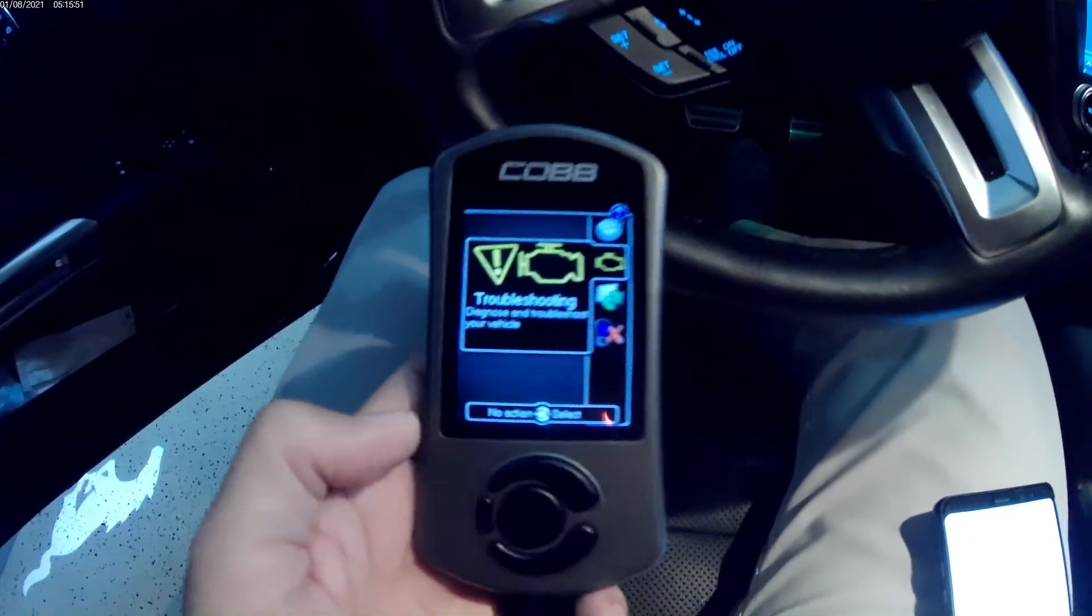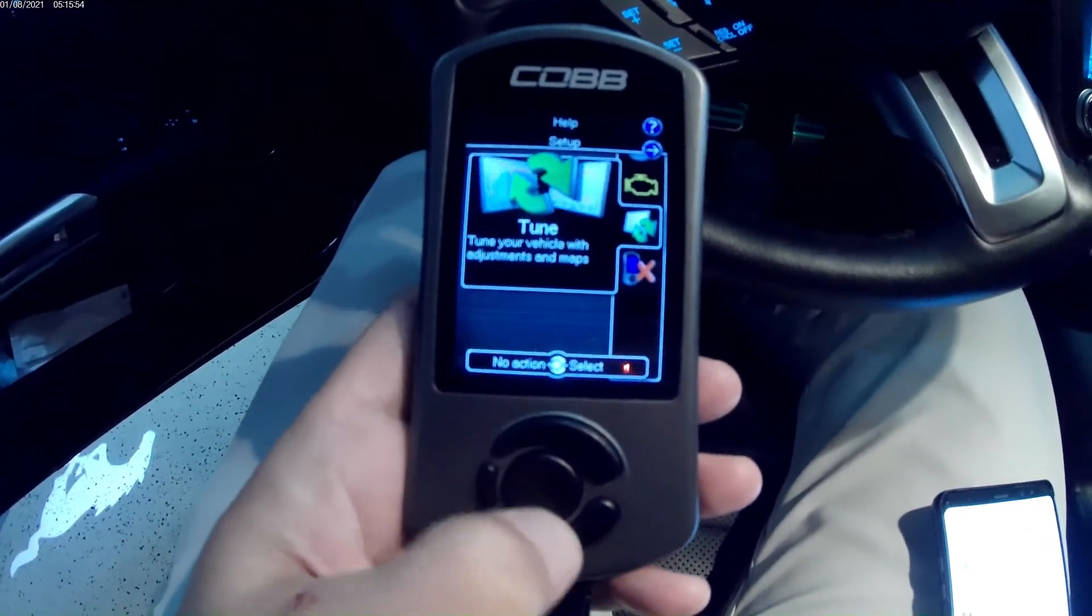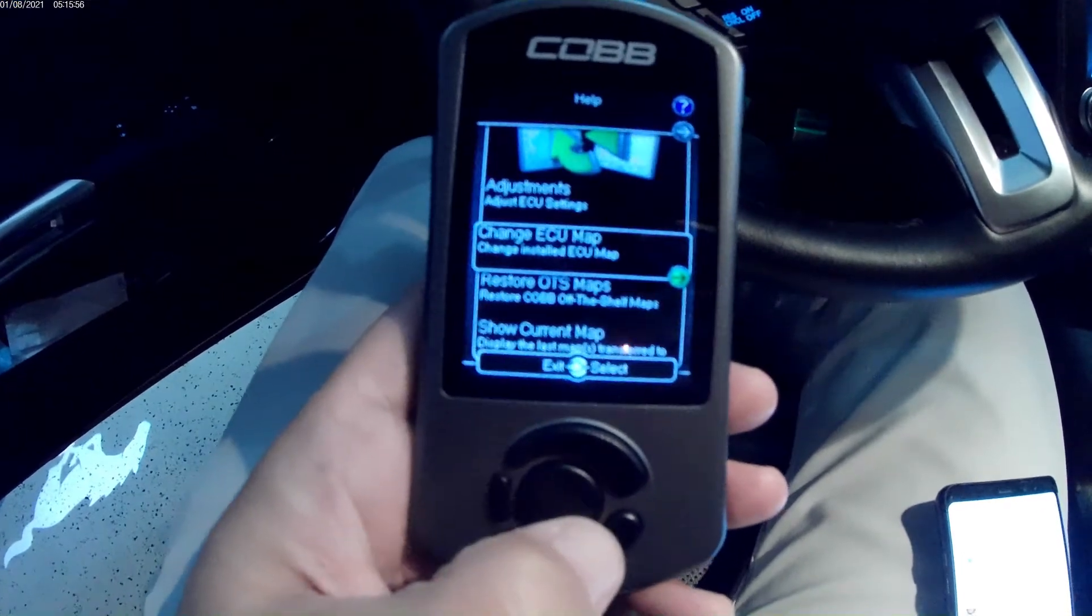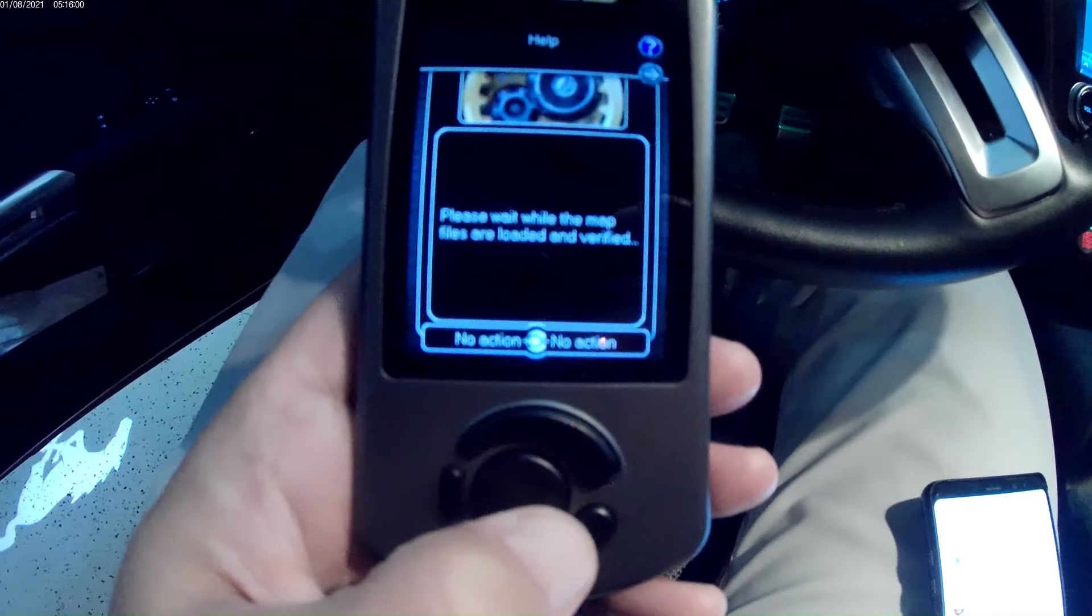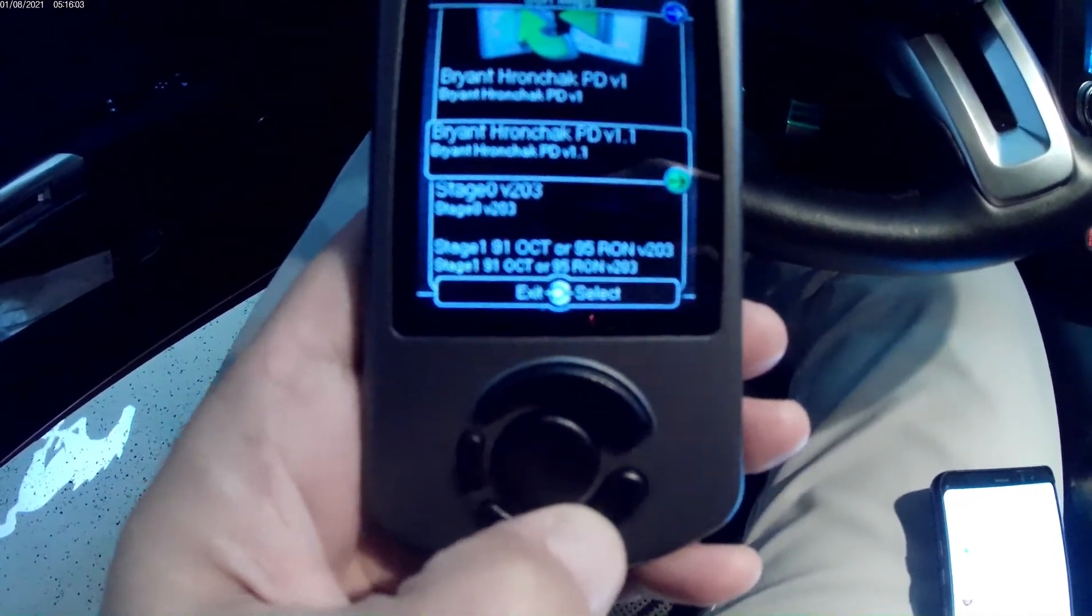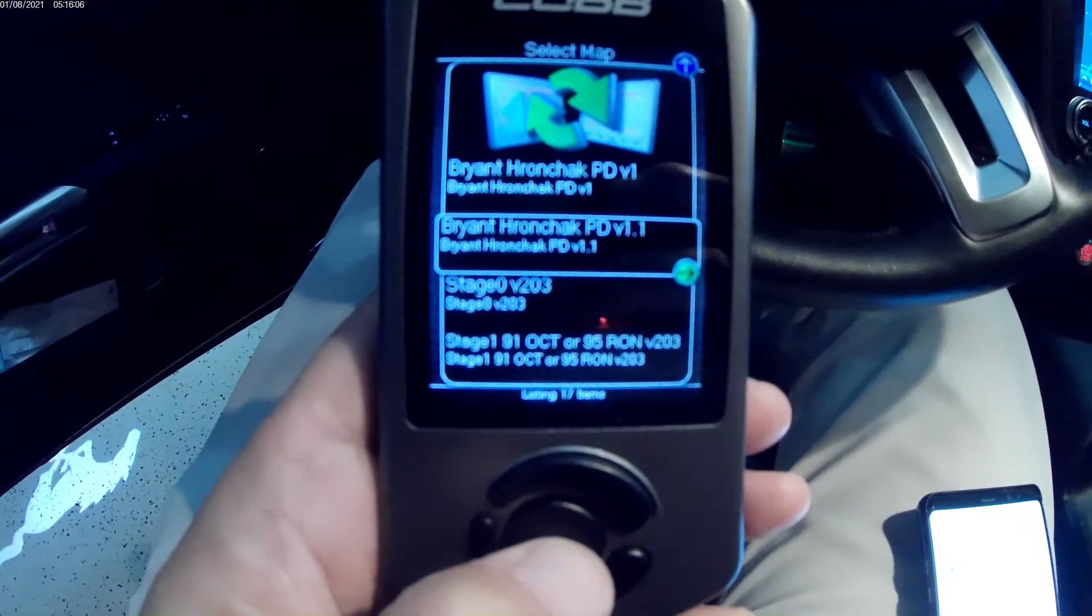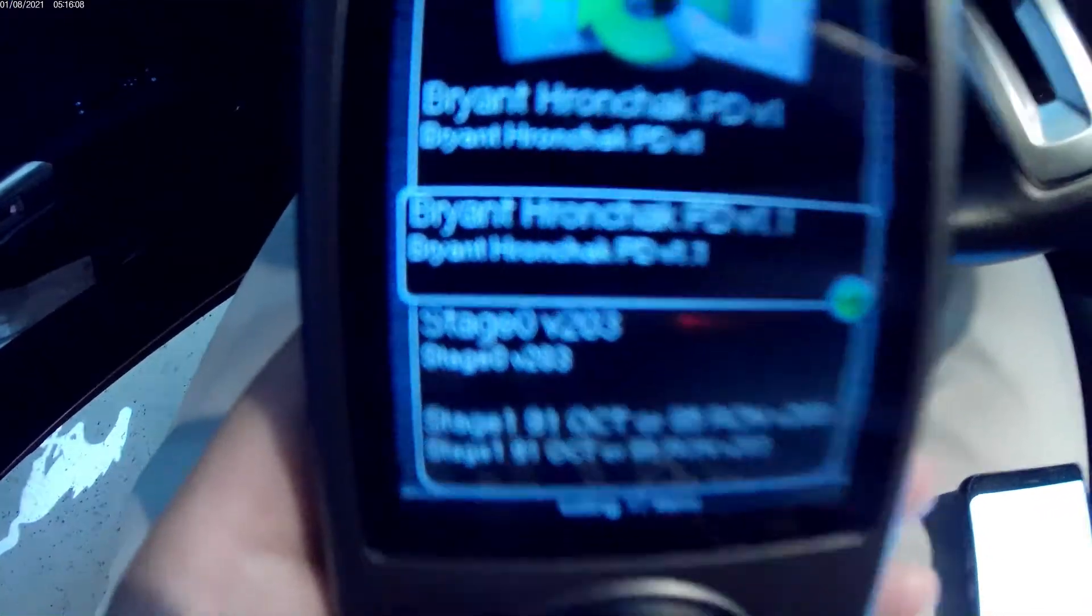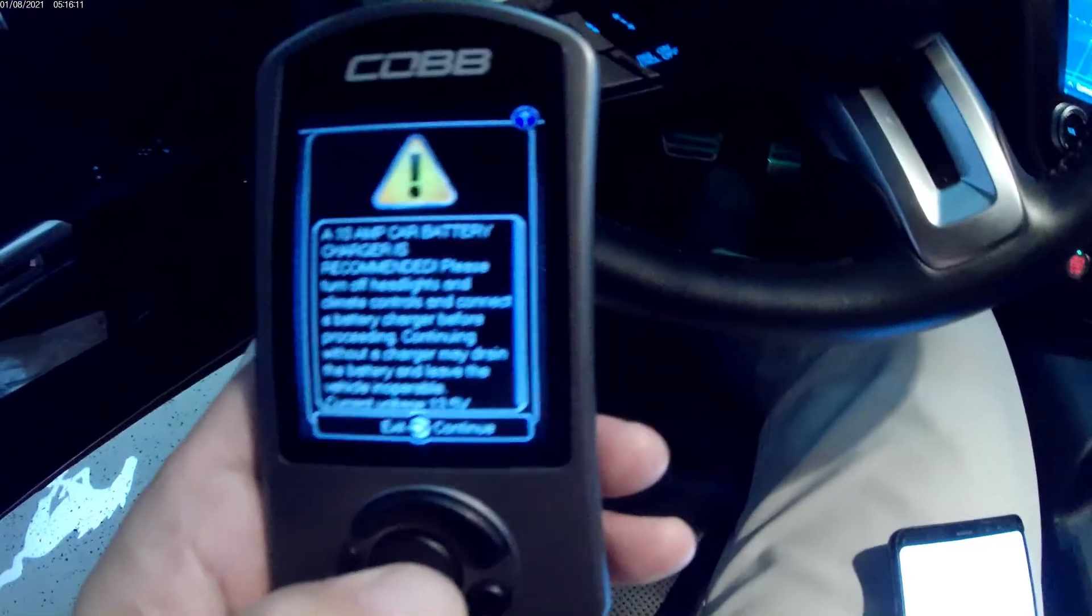I'm going to go ahead and get ready to load this file from Ryan. Go down to tune, select tune, go to change ECU map, and in here we should have the list of maps. There it is, my map with PD version 1.1 which will be the second version. Let's see what this does.